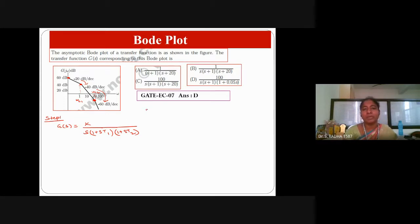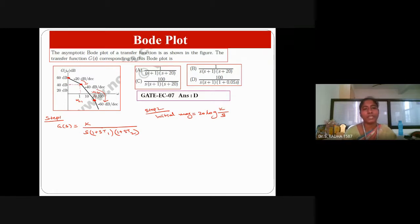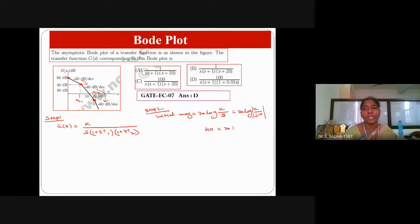Step one is complete; now I'll go with the initial magnitude calculation. The initial magnitude is always calculated as 20·log(K/s), because s is present. You include s along with K in the initial magnitude calculation. At ωc1, the magnitude is 40 dB — substituting jω for s, the magnitude equals 40 dB at ωc1 equal to 1.